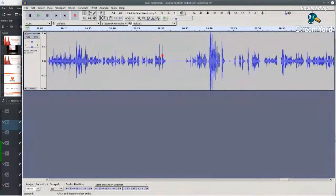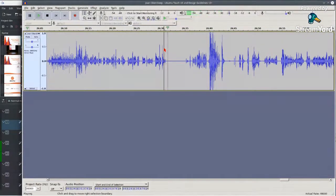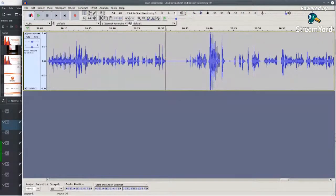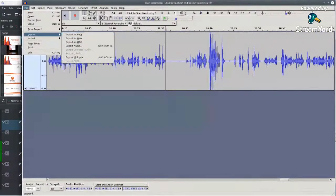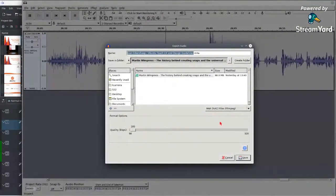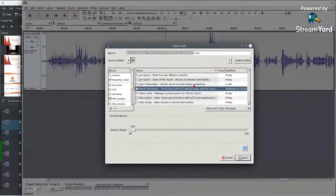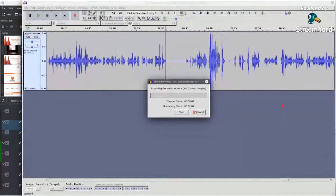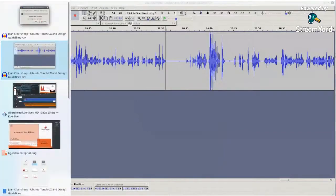As you can hear now, the silent part no longer has that loud fan noise — it's much better. This audio is quite good already, so I don't need to process it anymore. I'll export this audio and put it next to the other sources. It will take a little time, so I'll go back to the video editing.